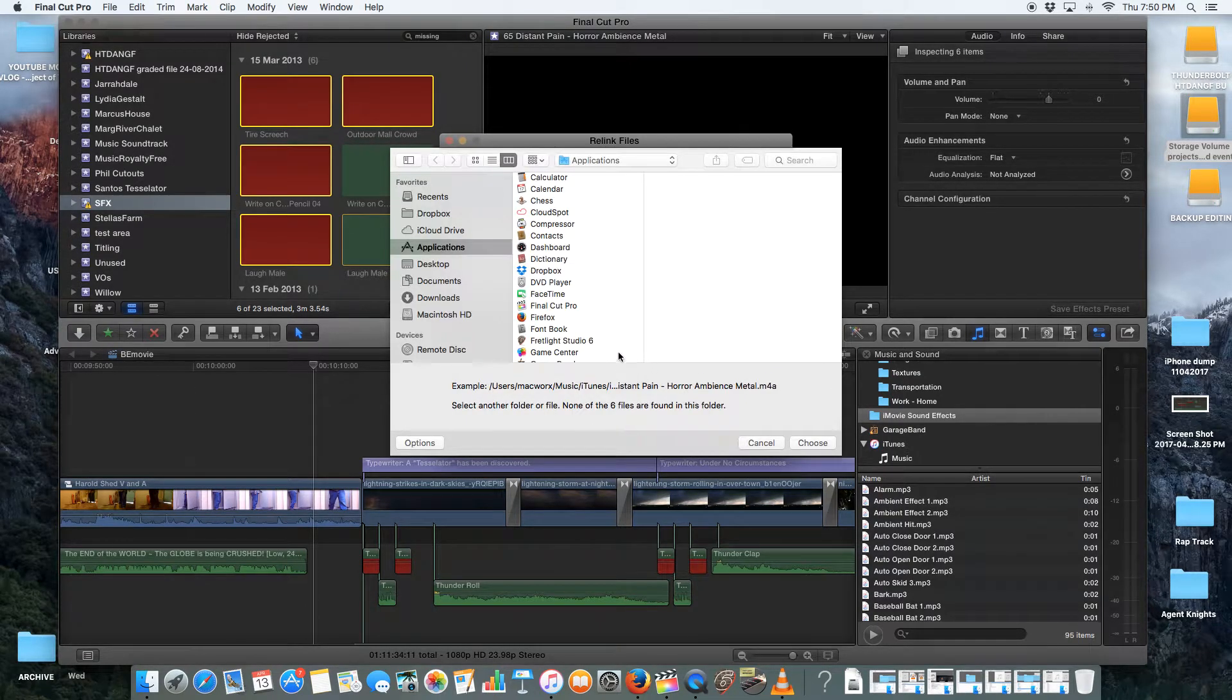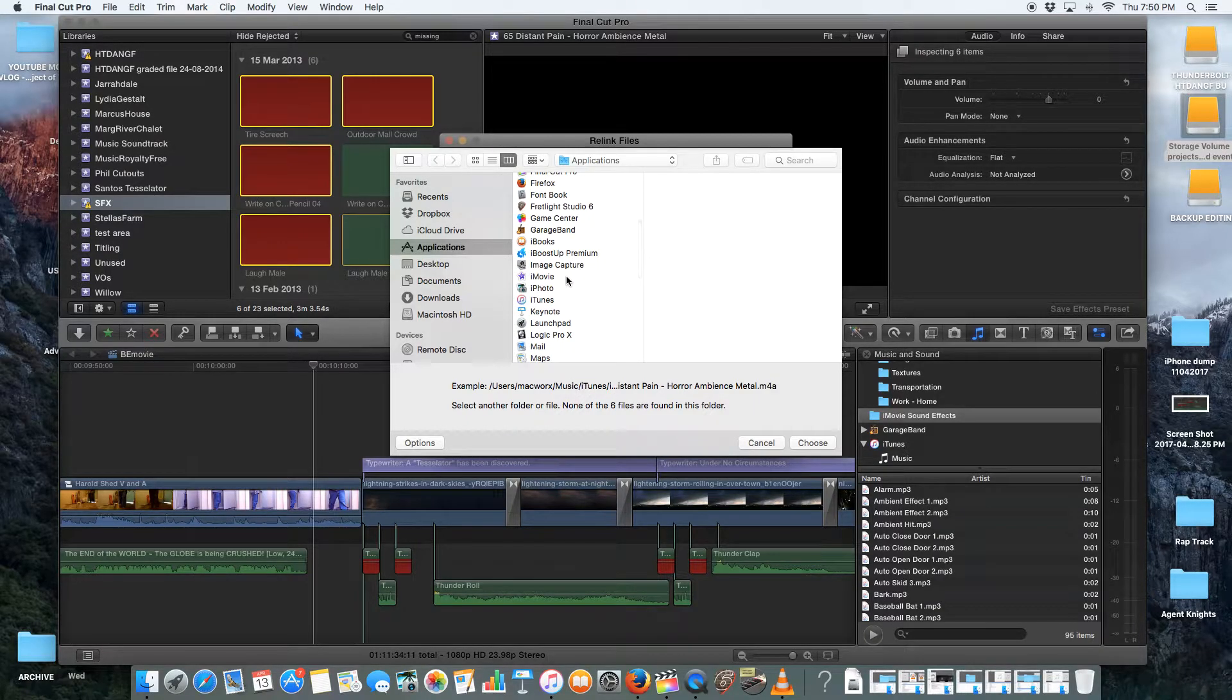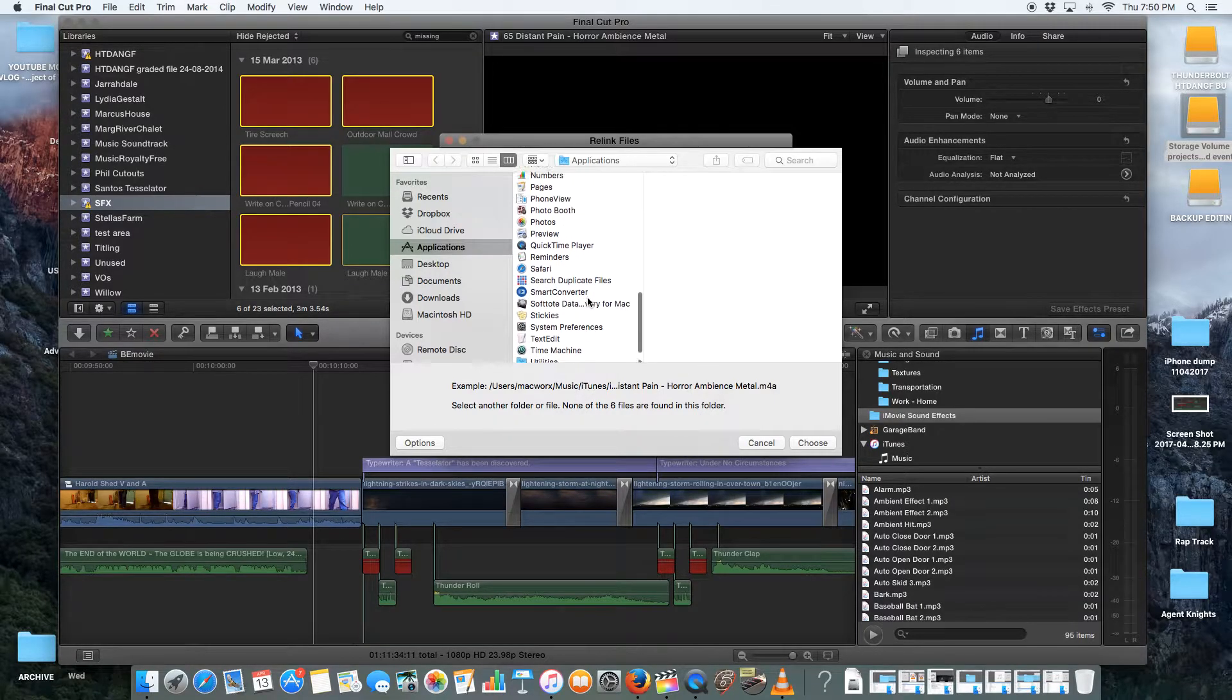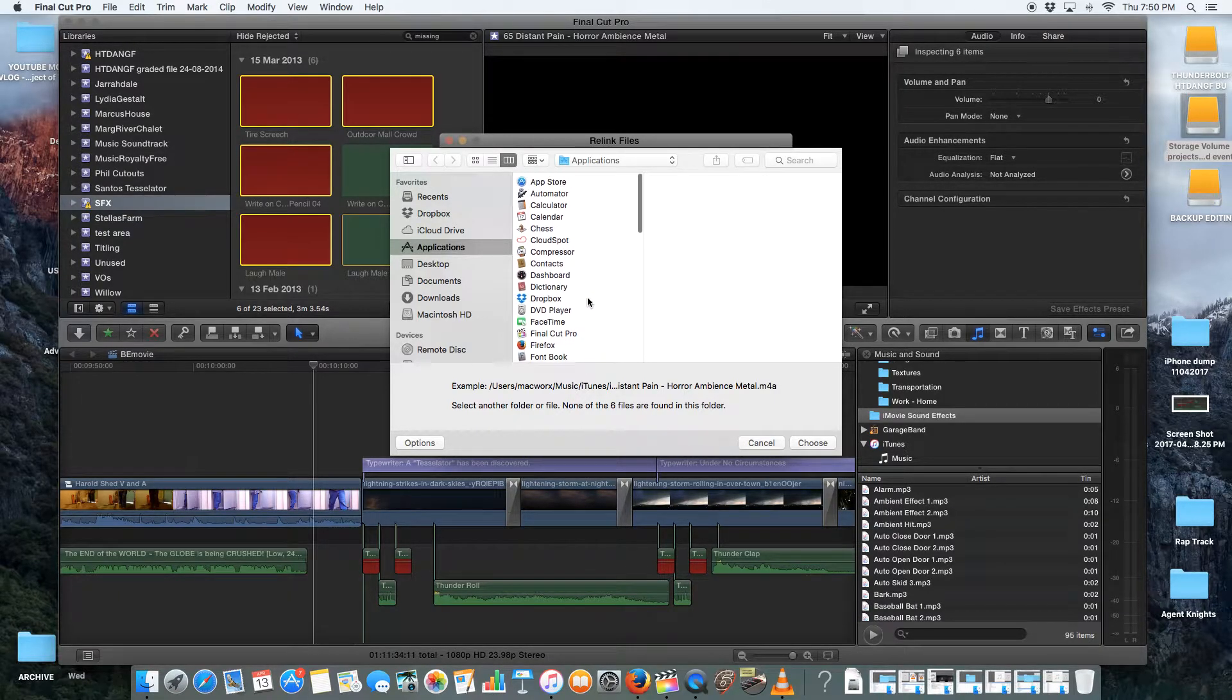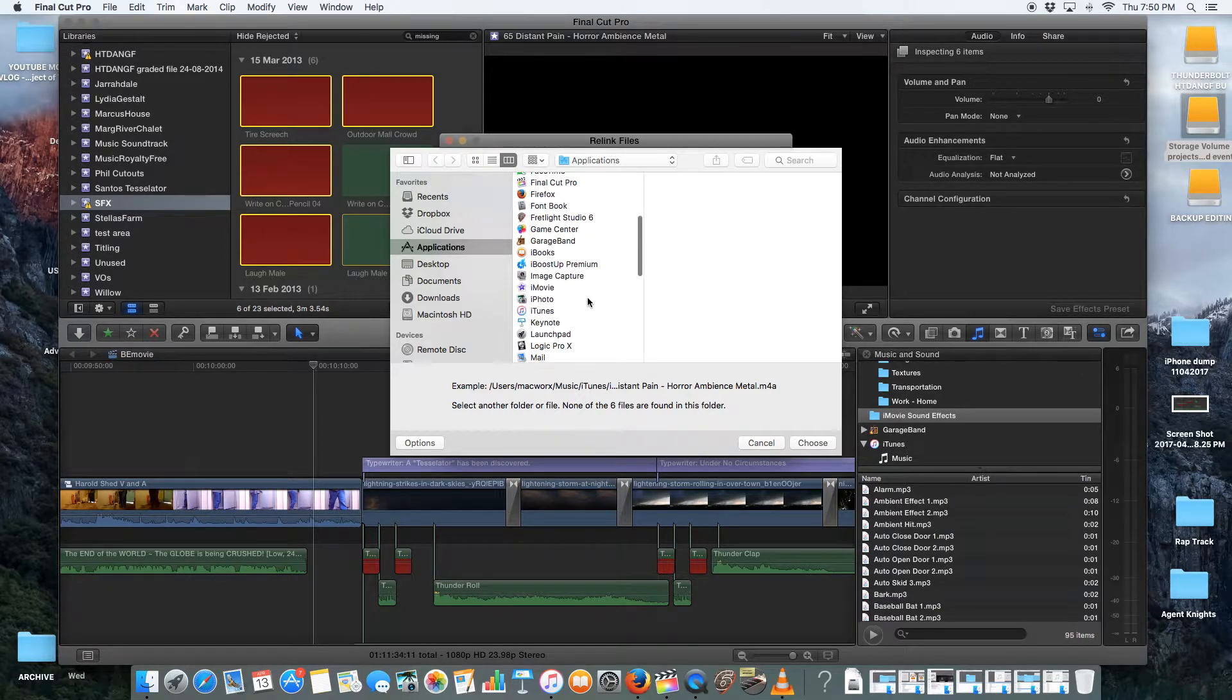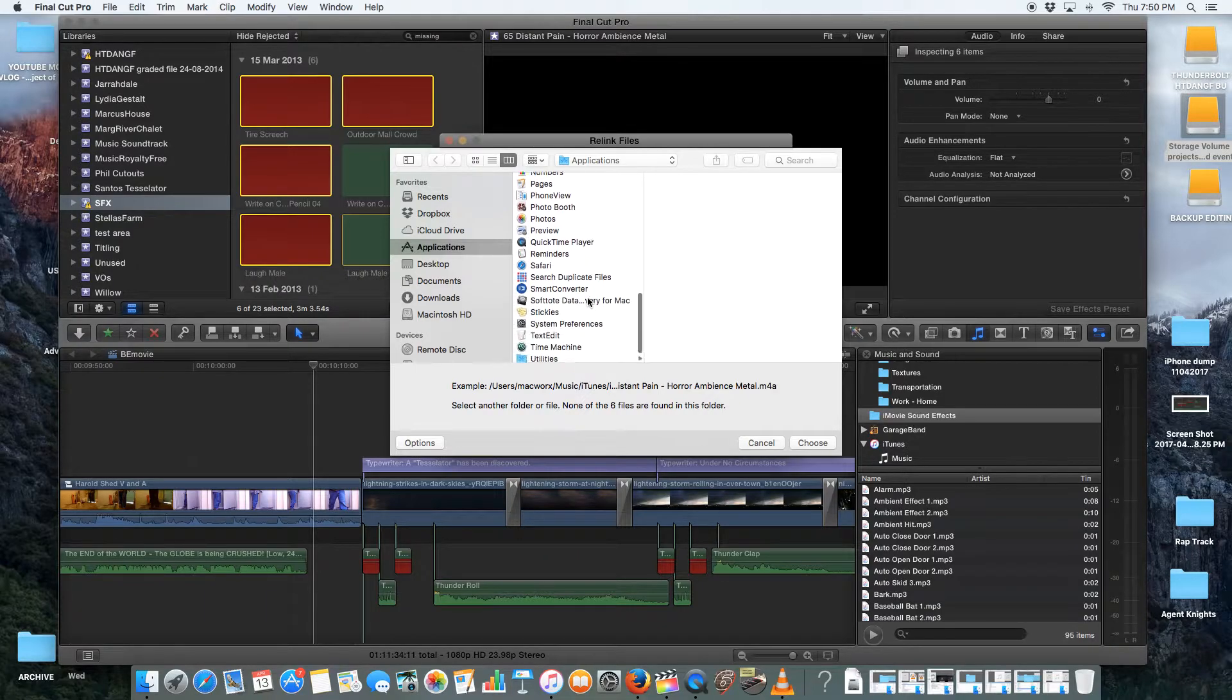This is where you go into the Applications area. You go to Applications and you look up. I've already done iMovie, so I'm not going to do iMovie anymore. But you can look up. I'm going to do Final Cut. I'm actually going to do Final Cut Pro.